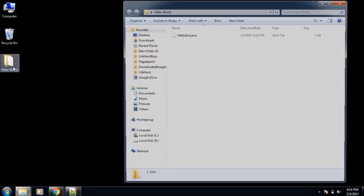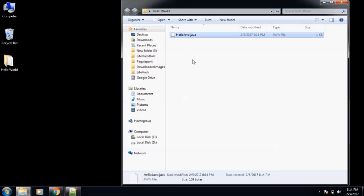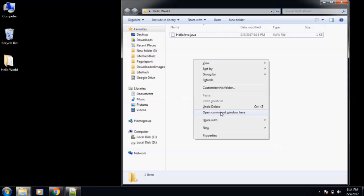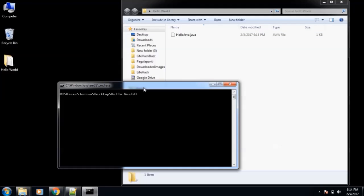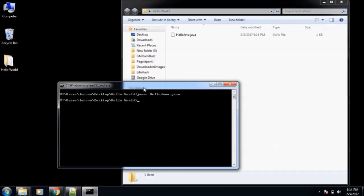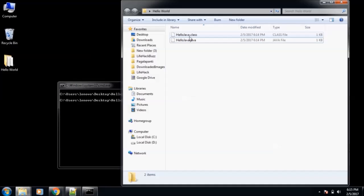I will go to desktop, hello world. Now our file is saved here. I'll open command prompt. Now we need to compile this. For compiling, we need javac, which means Java compile, then name of our file, HelloJava.java. There are no errors, our program compiled successfully, and you can see in the Hello World folder one new file got created, HelloJava.class.